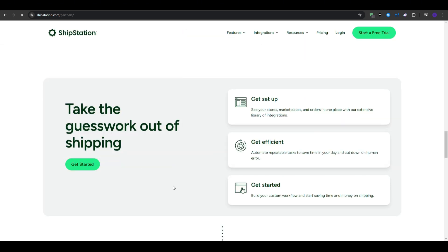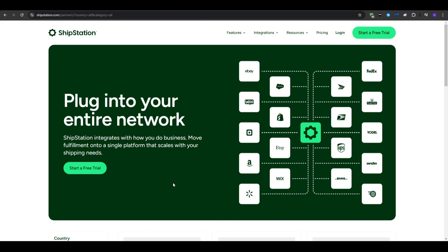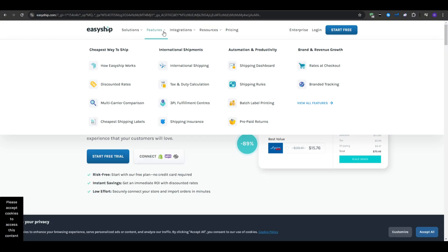And finally, for businesses focused on international shipping, then EasyShip simplifies global logistics, with tools designed for international markets.